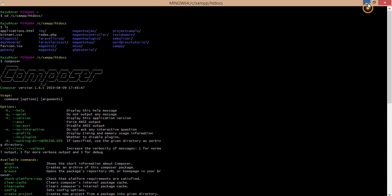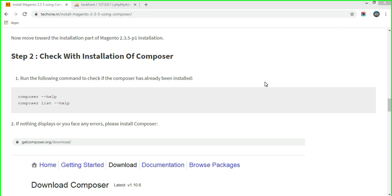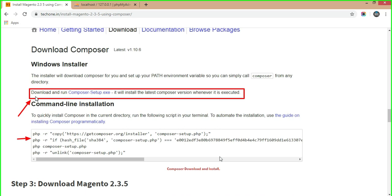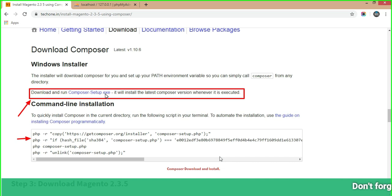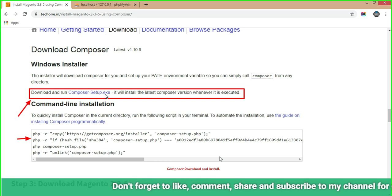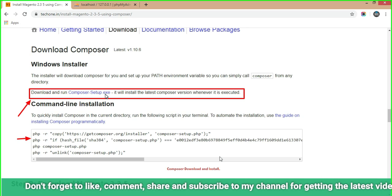Because we are installing Magento 2.3.5 via Composer only, if nothing displays or you get an error, please install Composer by going to getcomposer.org and downloading the setup. Run the composer-setup.exe file, follow the installation, and then type 'composer' in your command prompt or Git Bash to verify the installation.